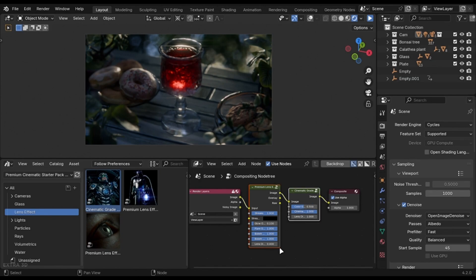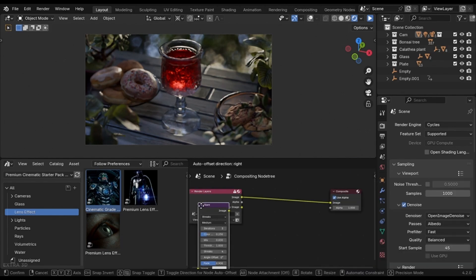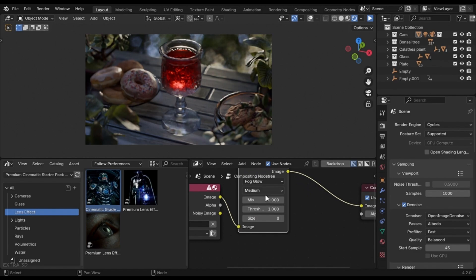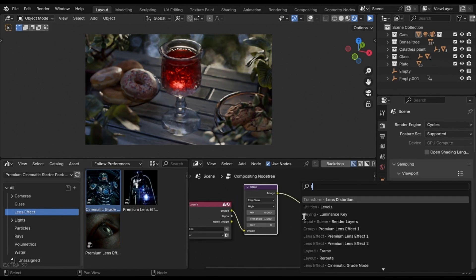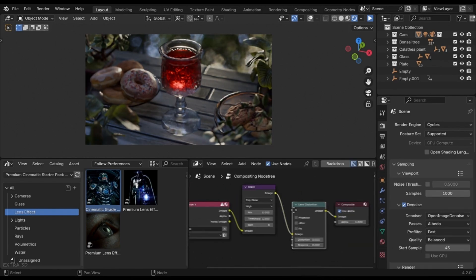If you don't have it, add a glare node and change it to fog glow. Add a lens distortion and change these values to something low.